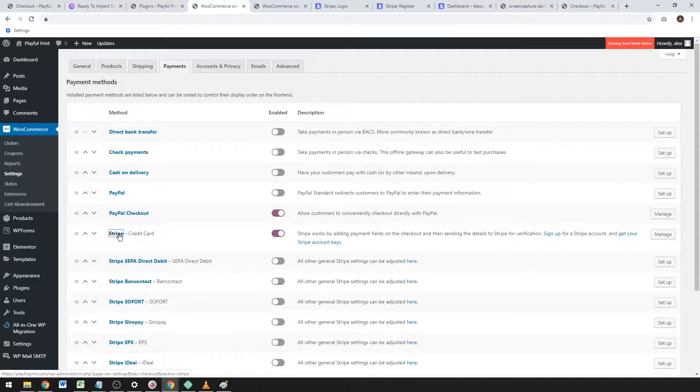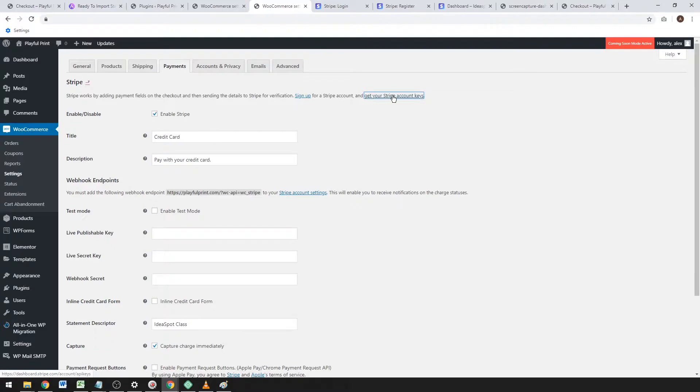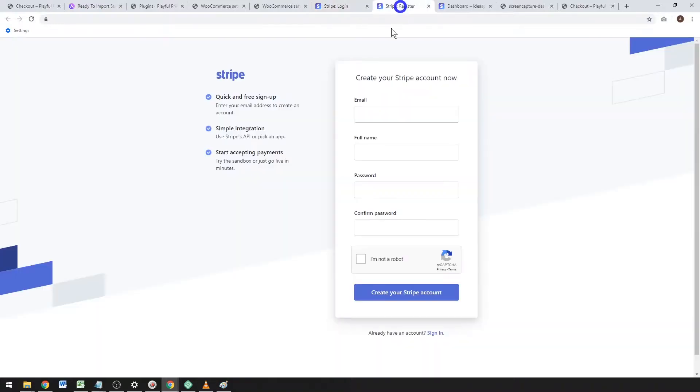You'll need to find your live publishable key and your secret key in your Stripe account. So you'll need to log into your Stripe account, or sign up for a Stripe account if you don't already have one. It's fairly simple.